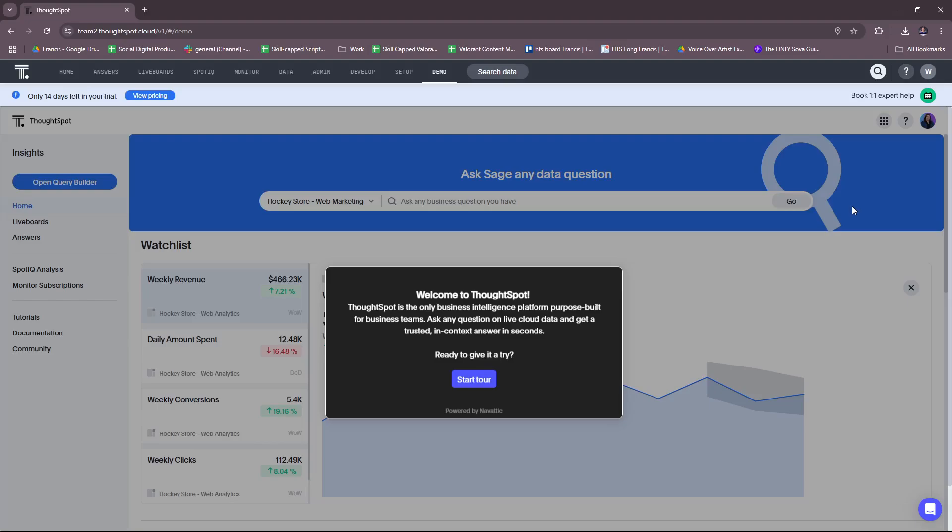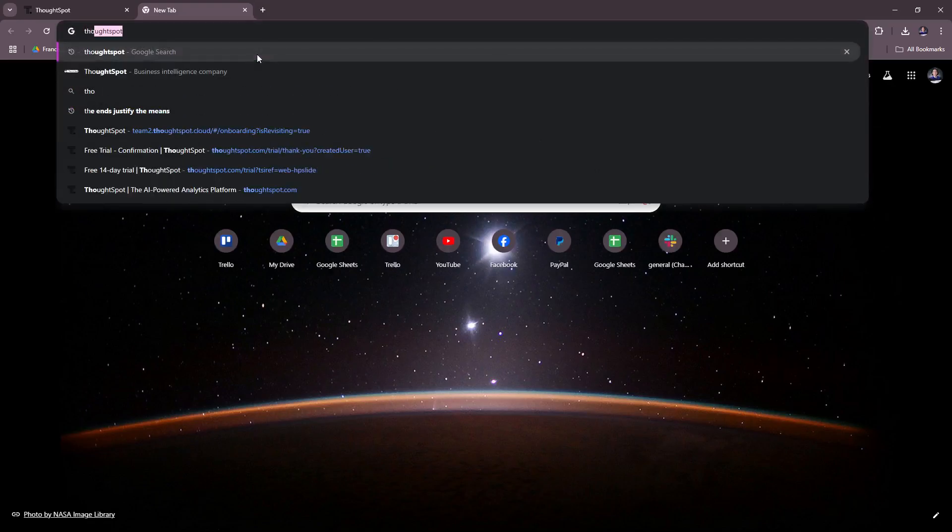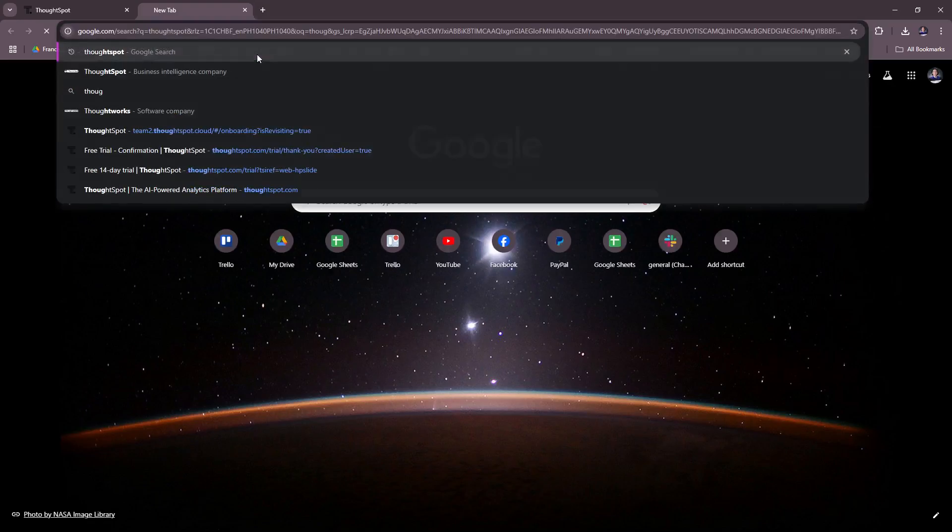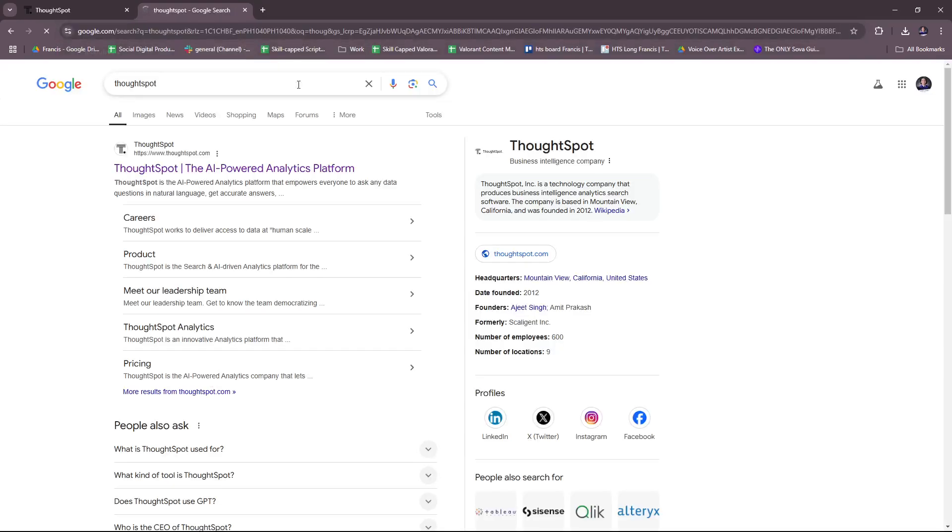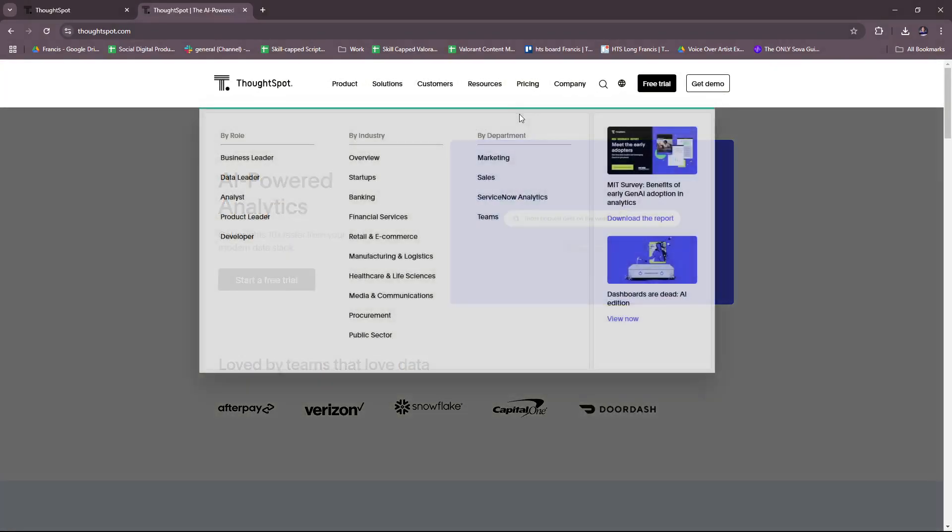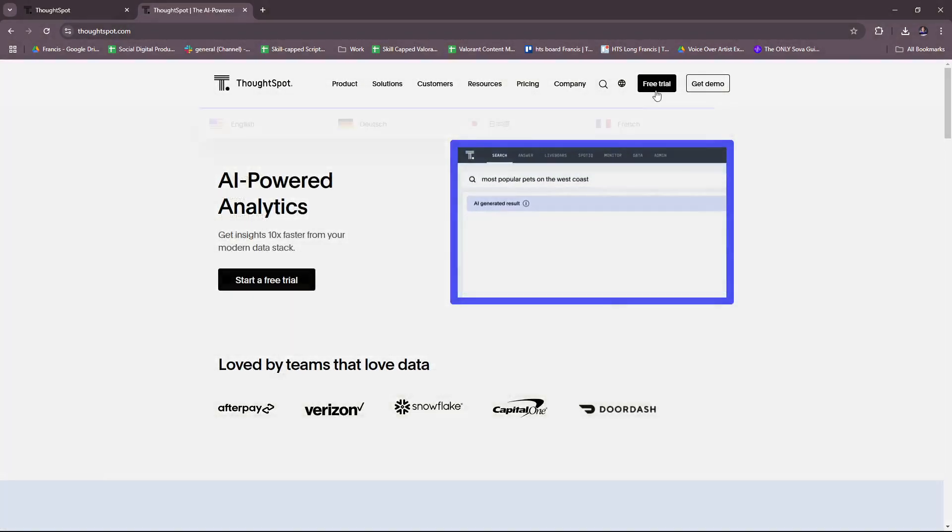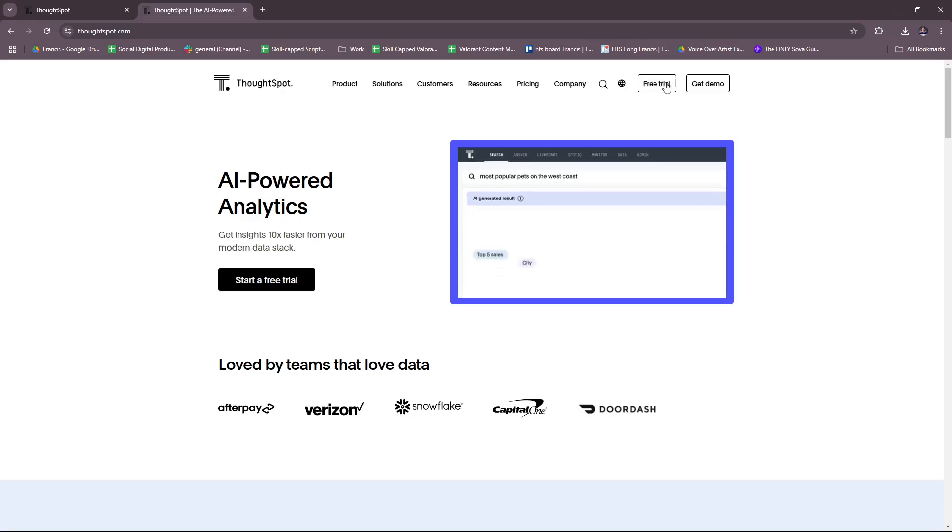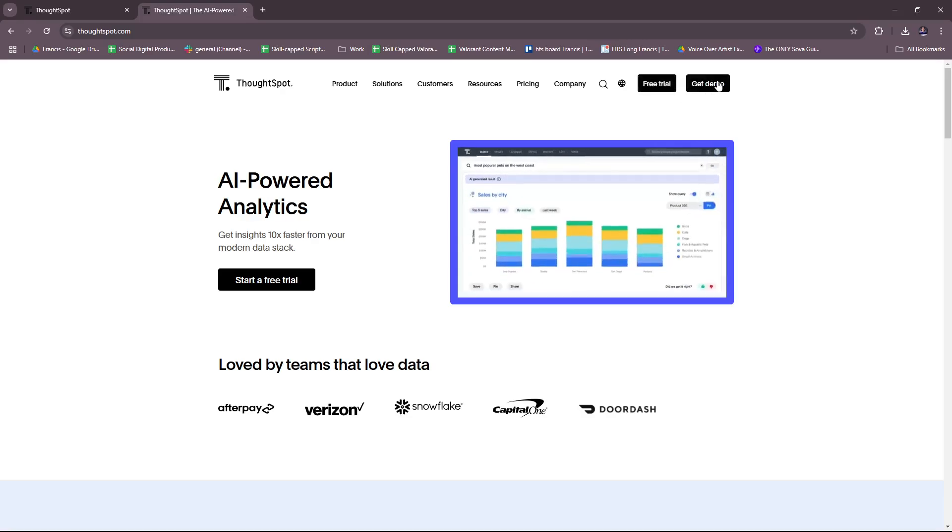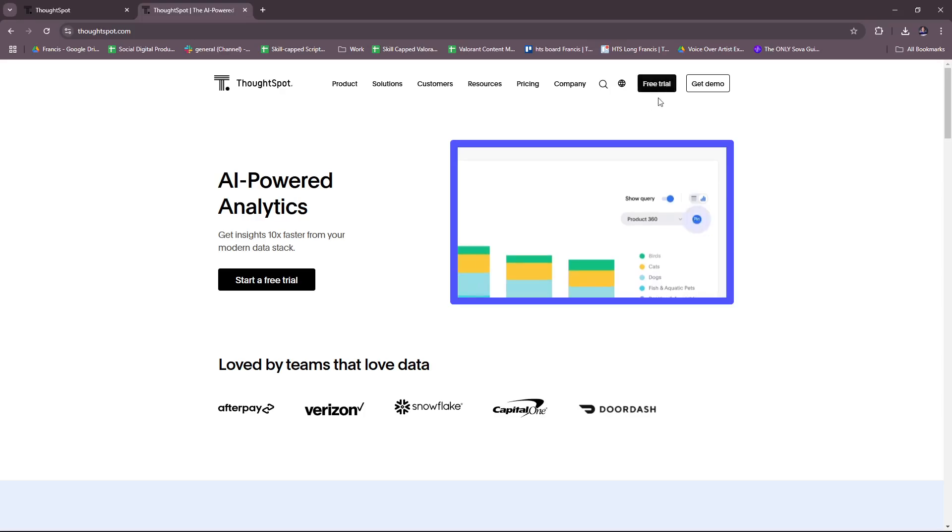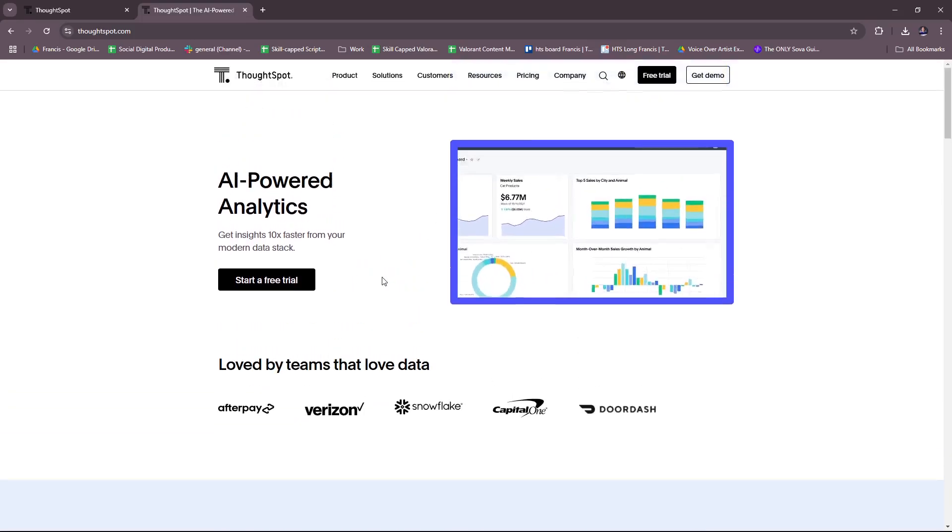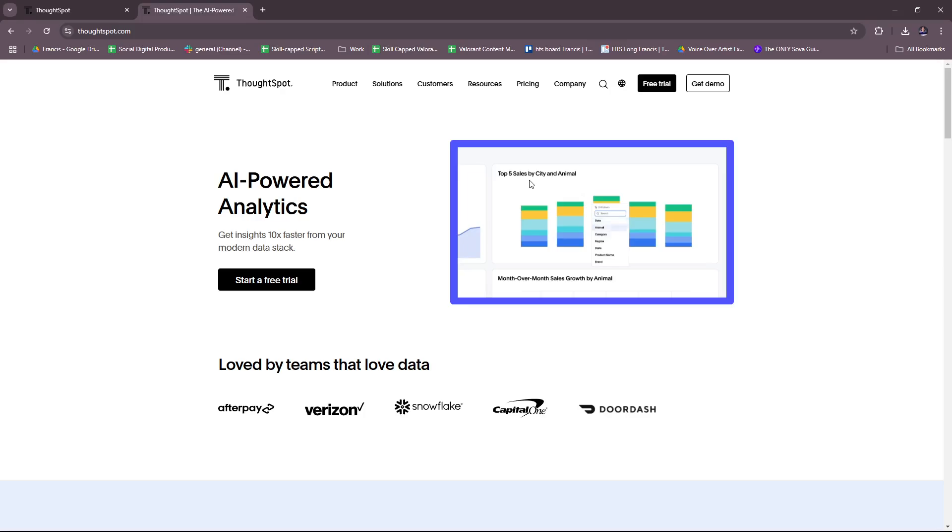And then, of course, there is the setup part. So here we have the demo on exploring ThoughtSpot. Before you can get started on this, you can sign up to ThoughtSpot right here. So just type it in on your Google browser and then click on this link. Here you can actually get a demo directly or start with a free trial or log in if you already have an account.